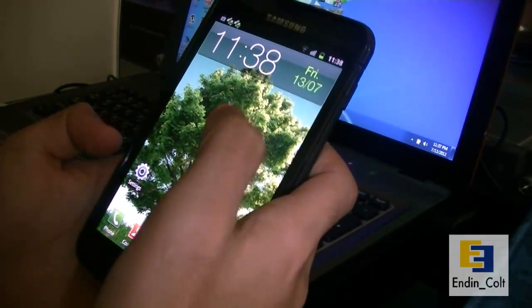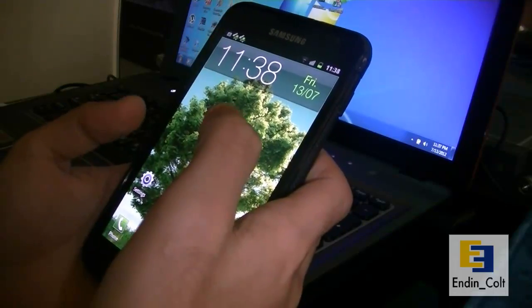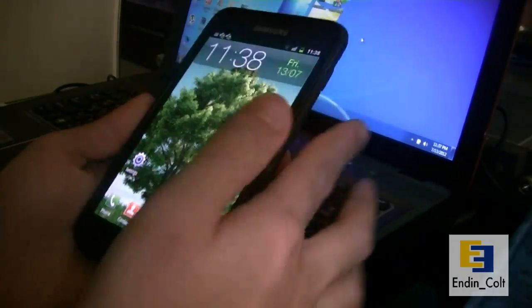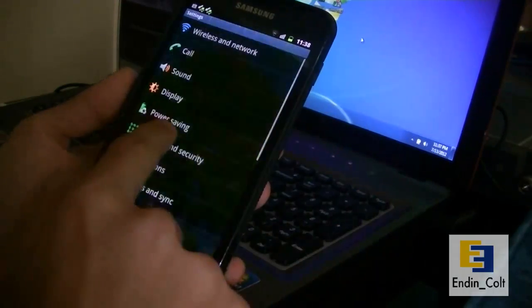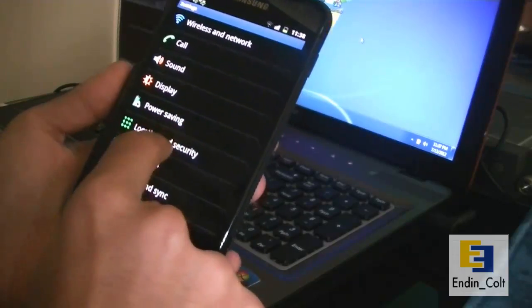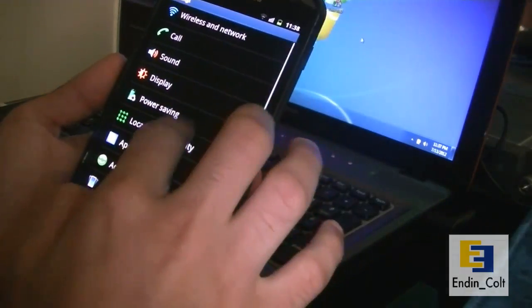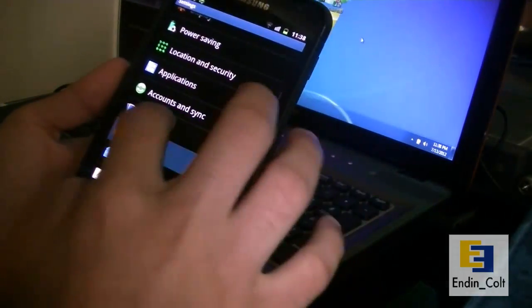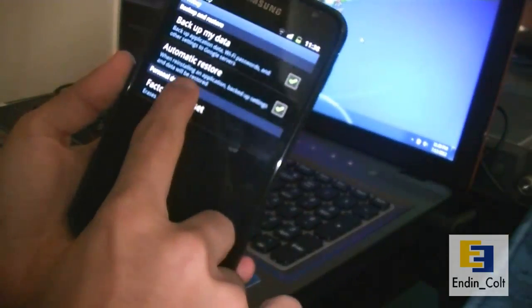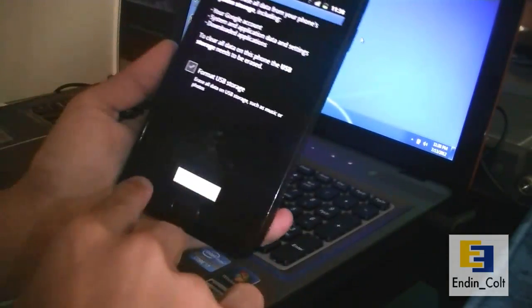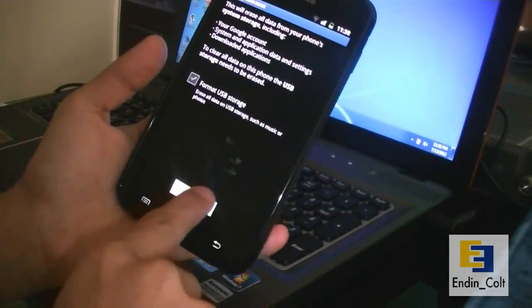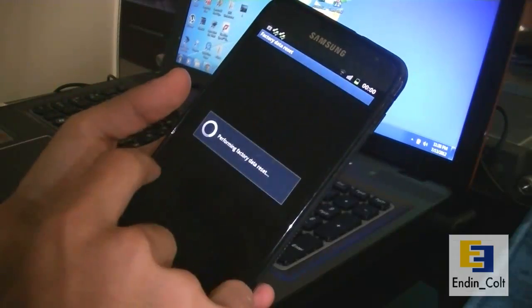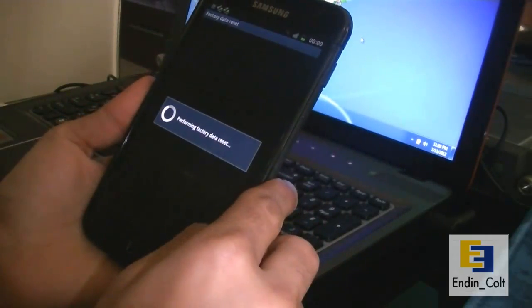So firstly what you'd want to do is go ahead and factory reset your phone. You can do that by going to settings and privacy here and doing a factory reset there. Reset your phone, reset everything and then it should factory reset it.